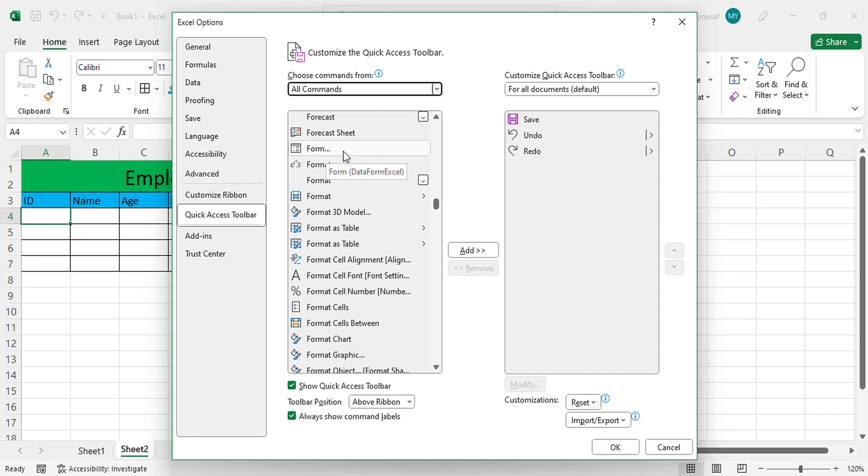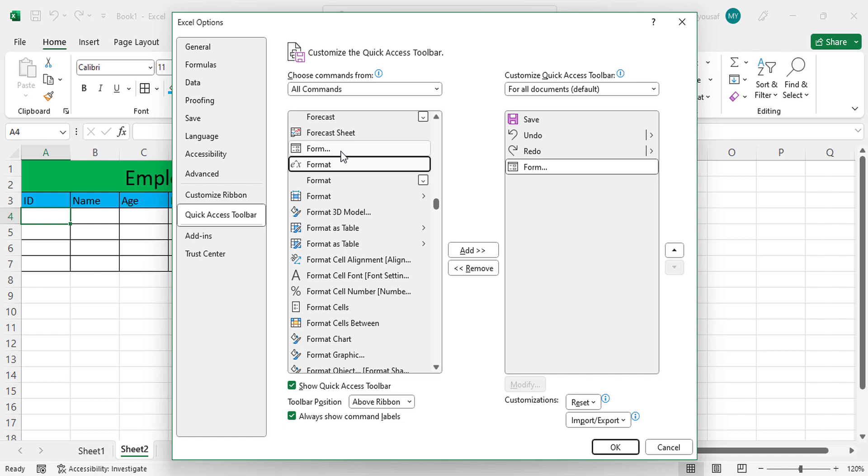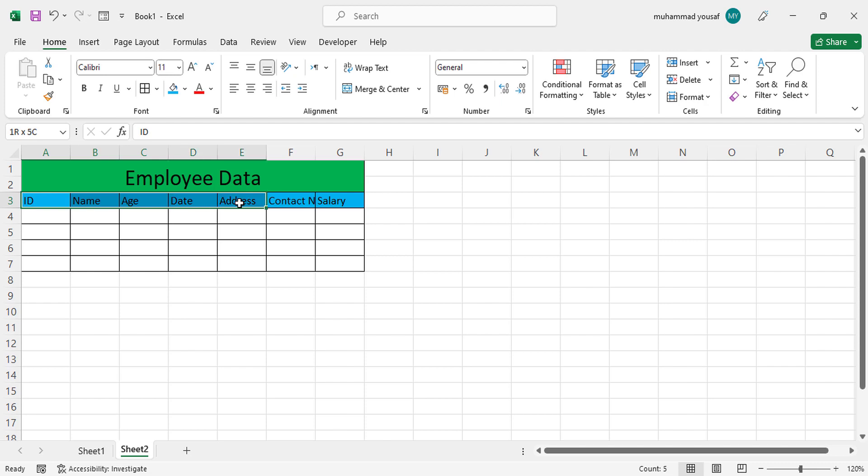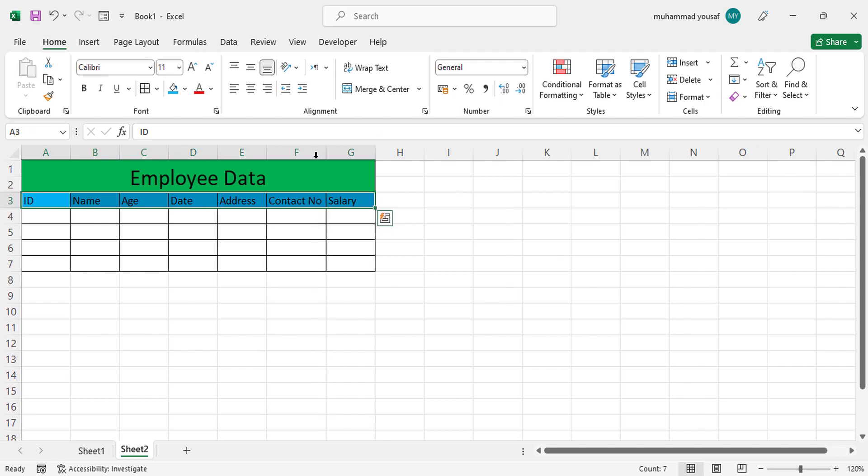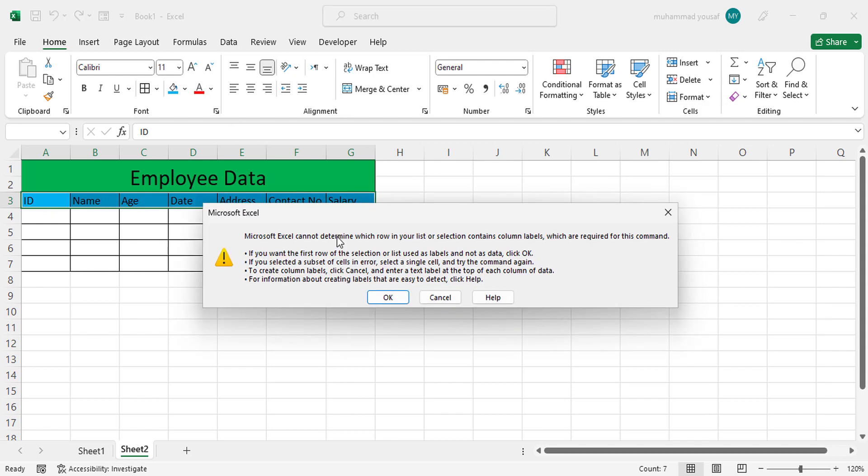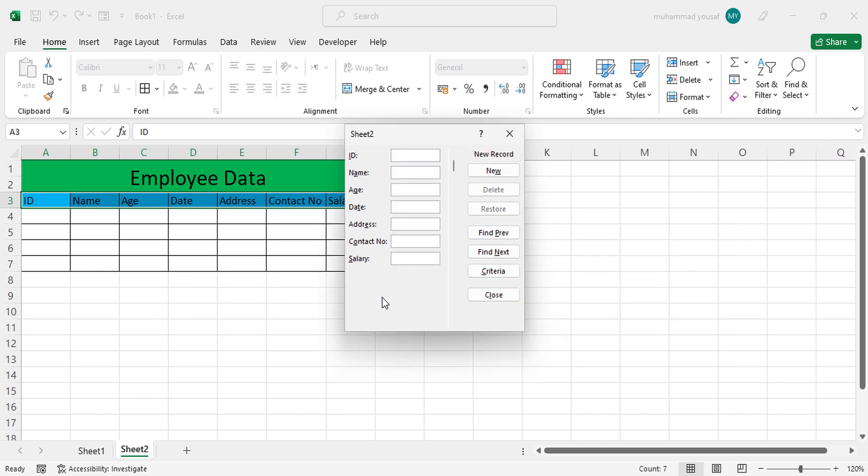In the F section we should find Form - see this is Form. After finding Form, just double-click on this. It came to the right side, this is Form. Press OK. See we found the Form icon here. After finding the Form icon, just select this row - the ID, name - select this row. After selecting that, let's press the Form.